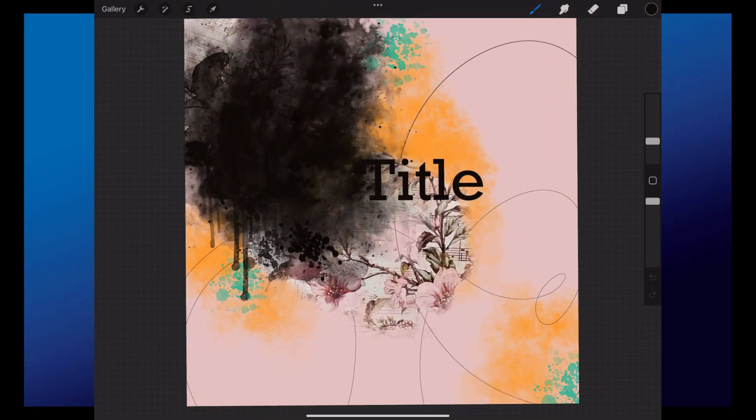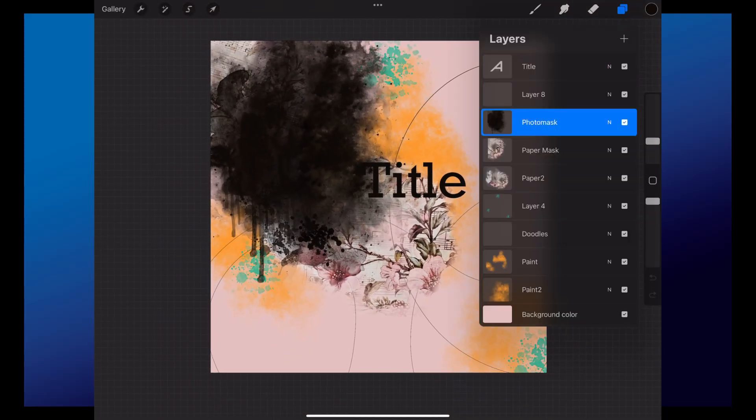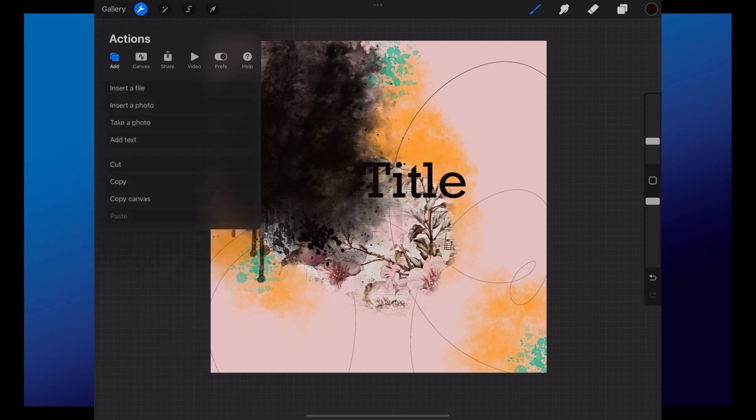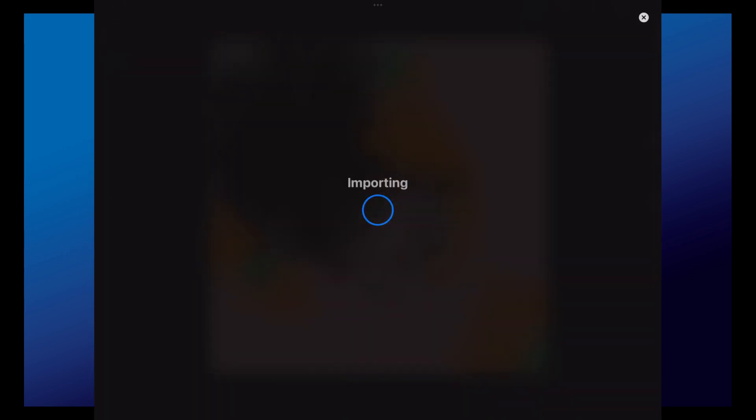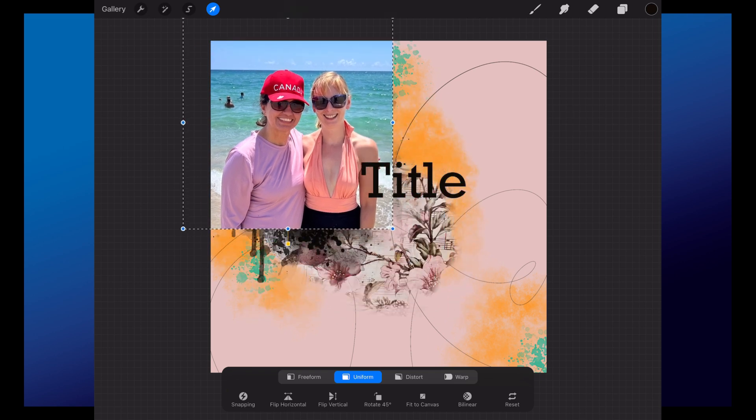Hi everyone, Jana here. So I have today a new freebie for you and I have templates for digital scrapbooking on Photoshop, but I also have them for Procreate.